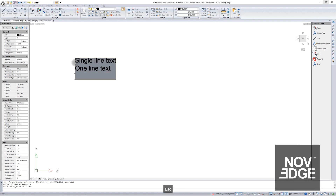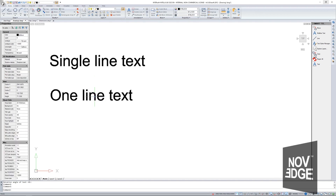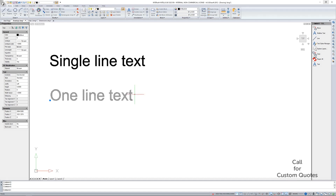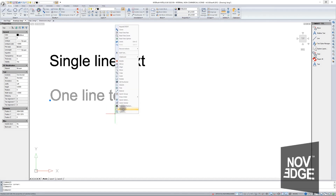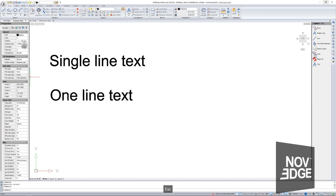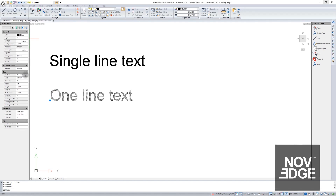When you get closer to this text, please note that when you select it, you can see that it is a single-line text — this is not a paragraph. One line is selected at a time. If I want to modify the entered text, I select the text. If the properties window is not displayed, right-click and select properties. Here it is possible to change both the height and the style of the text, which I will talk about in a moment. The color, the angle, and the position of this text — so here you can modify everything.